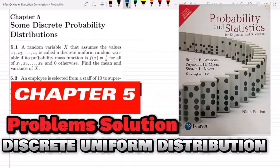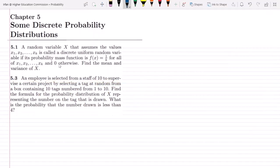Welcome back guys. I hope all of you will be fine. From today we are starting chapter 5, which is related to some discrete probability distributions, in which we will discuss some very important discrete random variables and discrete probability distributions which have a significant role in your lives and day-to-day activities. Let us first start question 5.1.